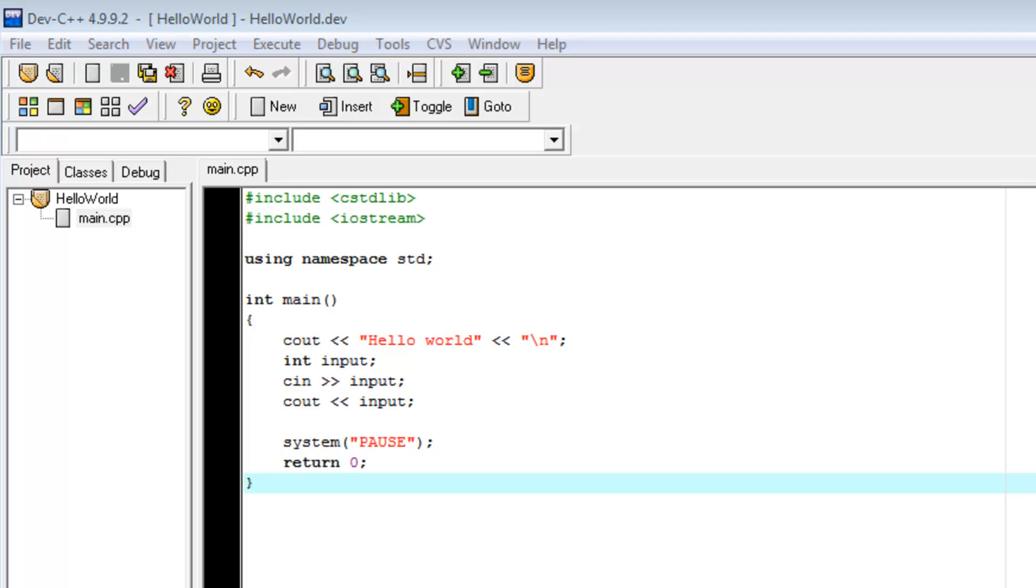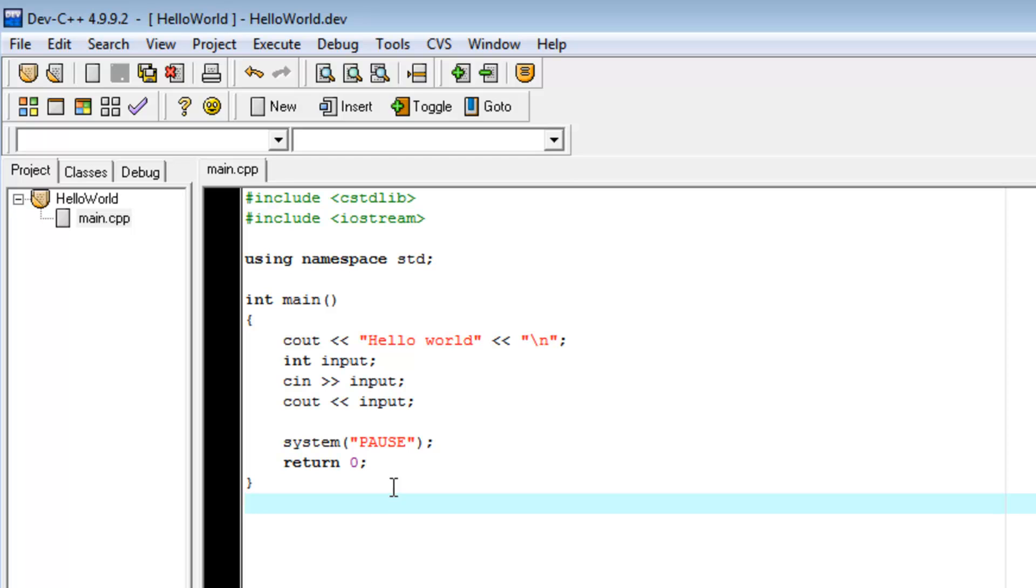In today's tutorial, I want to go over an introduction to functions, what exactly is a function, how do we use them to be useful, what's their purpose, stuff like that. We'll start by examining this hello world application right here.